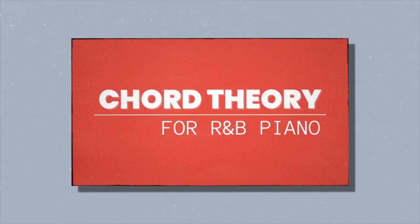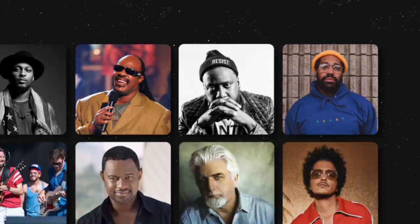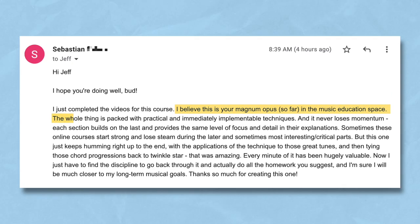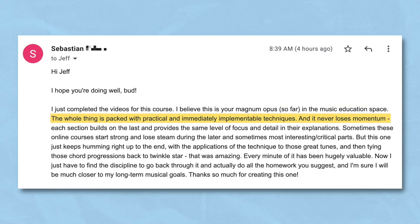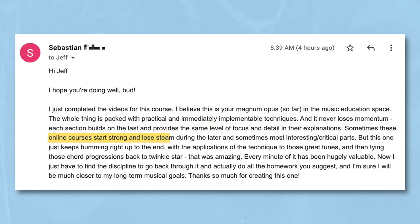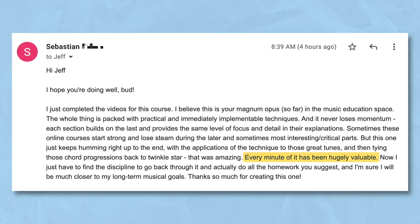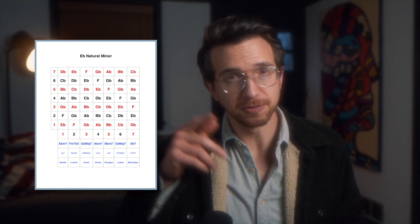So that's the chord progression to "Lady." If you want to learn more about the theory behind these kinds of chords and progressions, I've got a really great resource for you — especially useful if you're tired of struggling to get that more advanced R&B jazzy sound on the keys. Definitely check out my course, Chord Theory for R&B Piano. It's the ultimate resource for learning how to play smooth, soulful chords and progressions like what you hear on your favorite records by D'Angelo, Stevie Wonder, Robert Glasper, and more. Here's what an actual member of the course had to say: "I believe this is your magnum opus so far in the music education space. The whole thing is packed with practical and immediately implementable techniques, and it never loses momentum. Each section builds on the last and provides the same level of focus and detail in their explanations. Every minute of it has been hugely valuable." If you want to learn more, click the link on the screen or in the description below. And if you want to get those scale charts I used throughout the video, you can download them for free via the link also in the description.